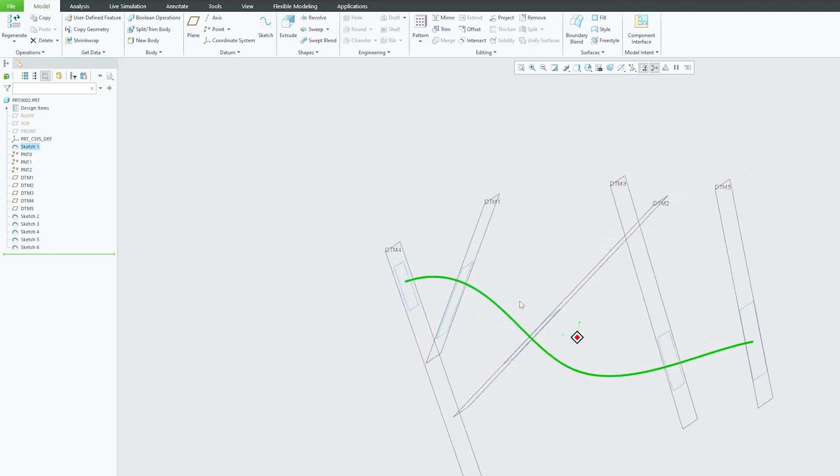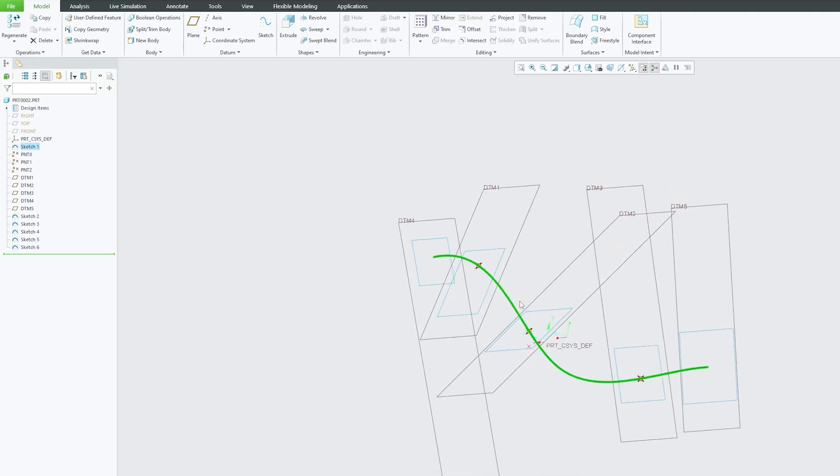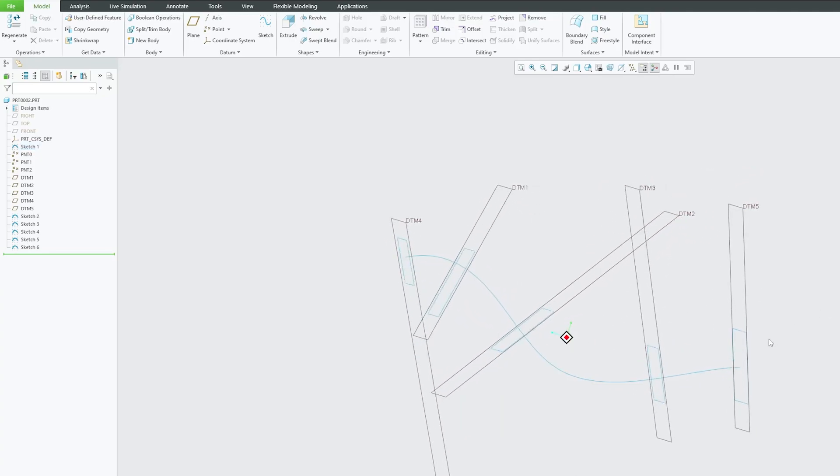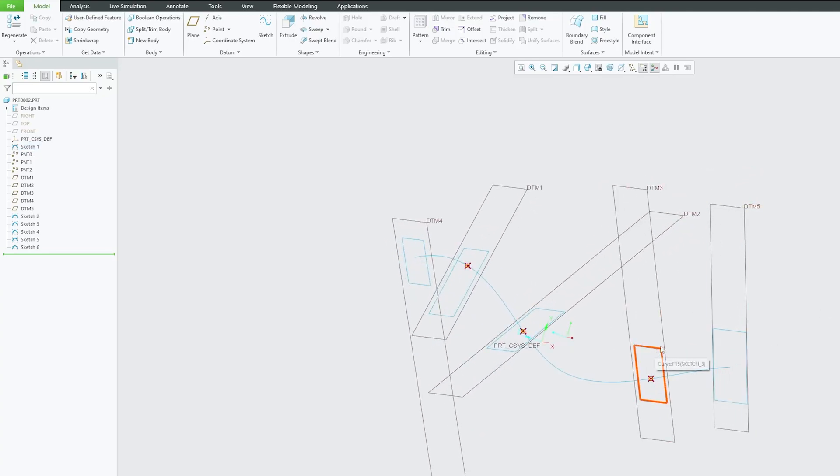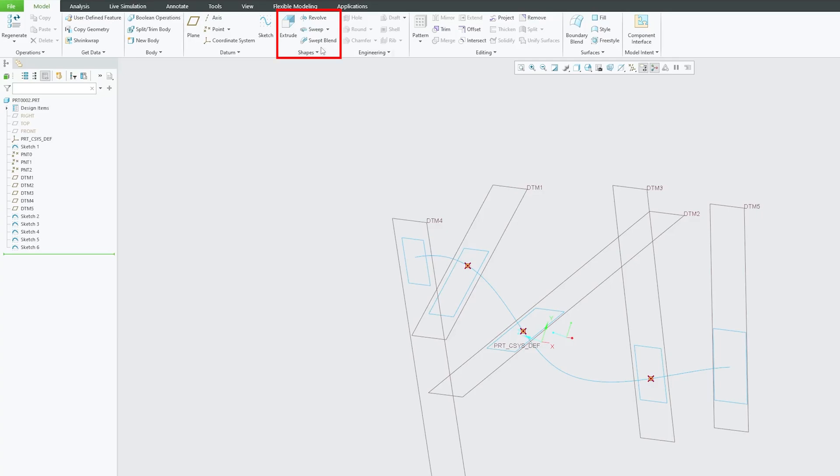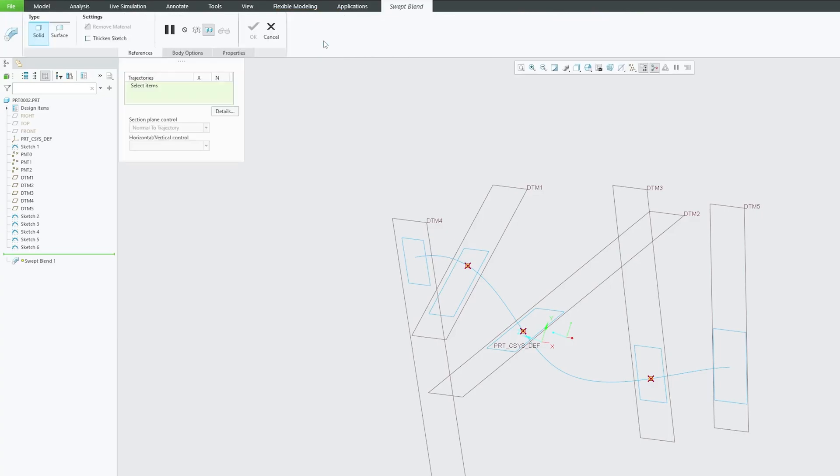But the beauty of swept blend is it has got the capability of both. So it has got the capability of a sweep profile or trajectory, and the power of blend that lets us vary the profile or the shape at different different distances or values.